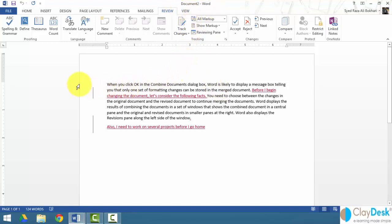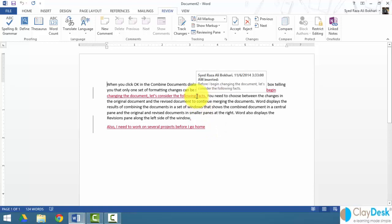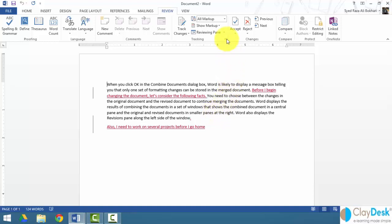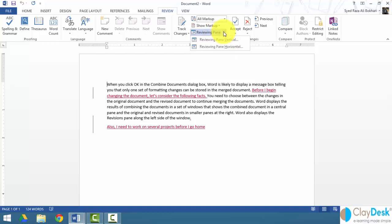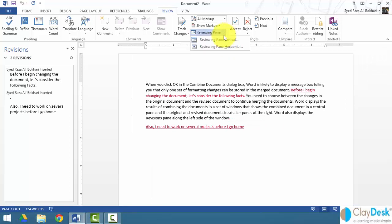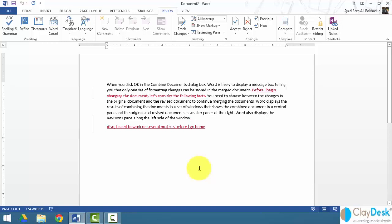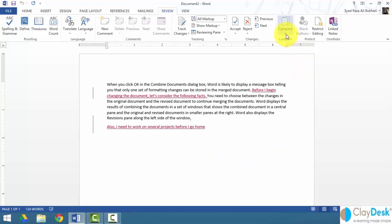Word creates a new document and displays the comparison, tracking changes and highlighting in red everything that changed in the revised document. However, this alone doesn't give much information about which document is which. To get more detail, go up to the ribbon area and use the Reviewing Pane, which shows all changes in a list. You can display it vertically or horizontally. But it still doesn't show the source documents clearly.